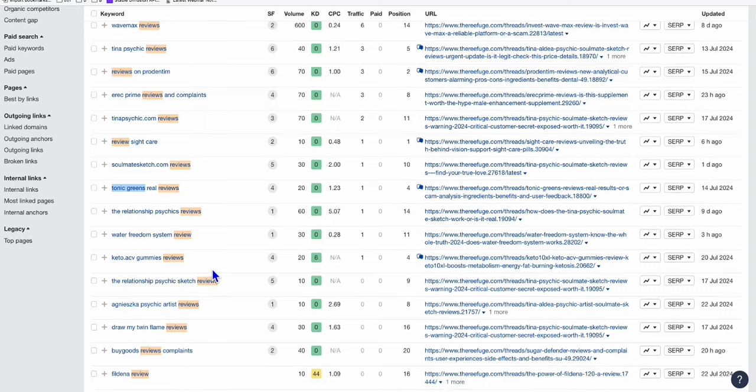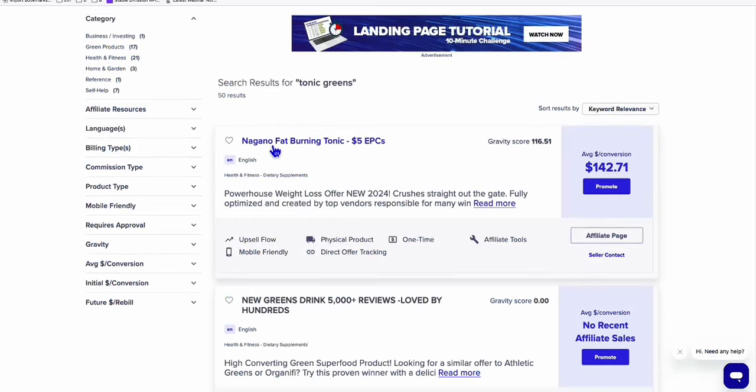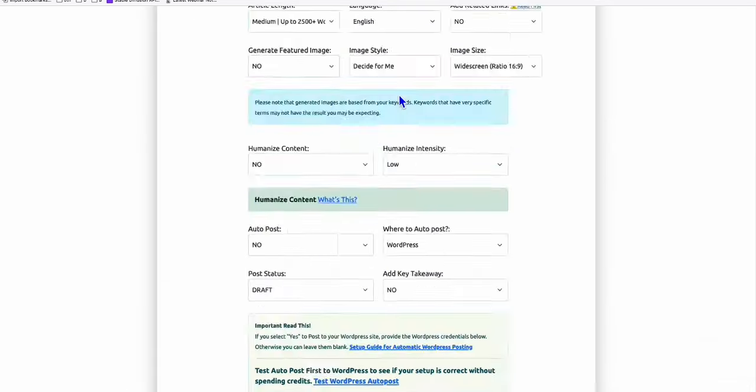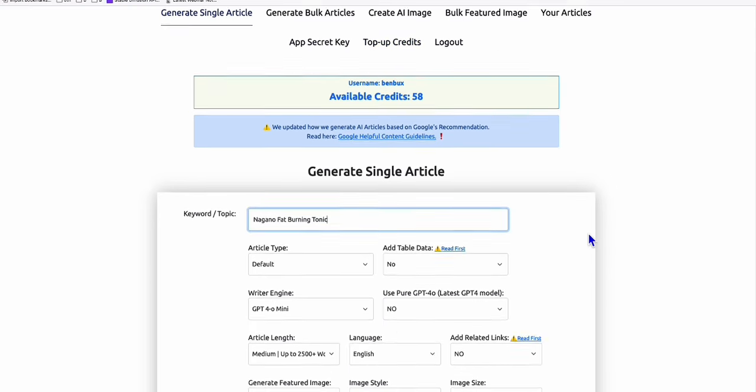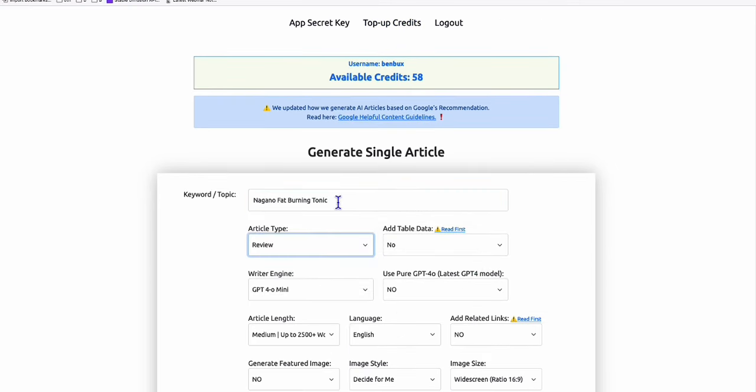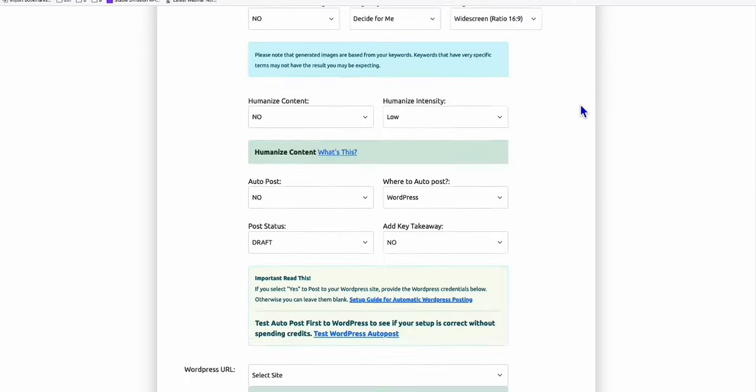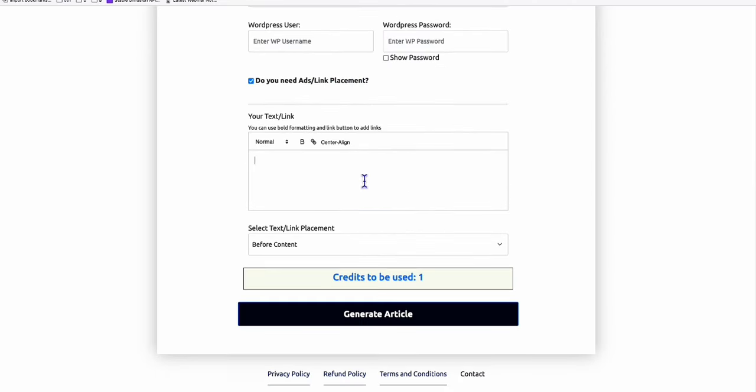Let's say, for example, this one. Nagano Fat Burning Tonic. If it's not here, I think you can create a review out of this product. So again, copy this and go to article AI generator or chat GPT. And then this one, we can, article type will be review. And this one, just append reviews just like that. And here, this is the one that I was telling you right here. You can easily append your affiliate link just like that. Check product. And then your affiliate link.